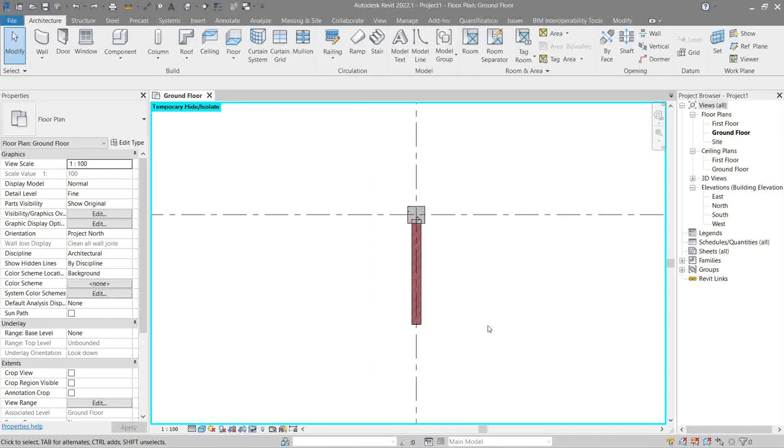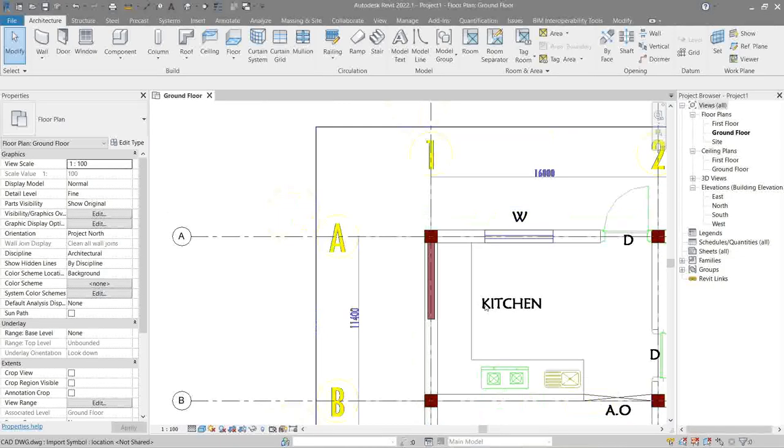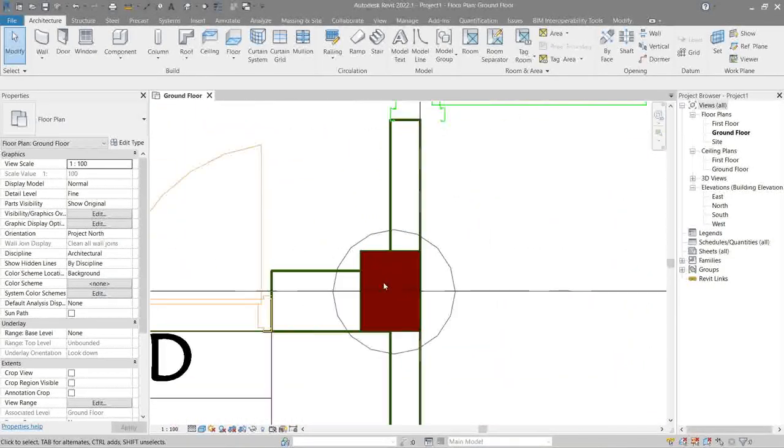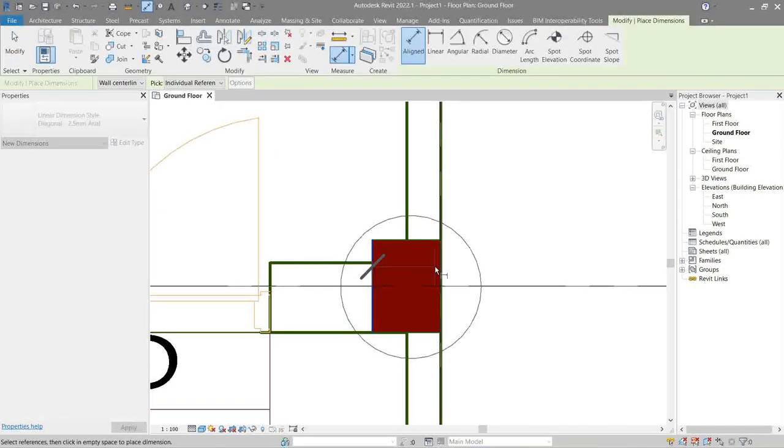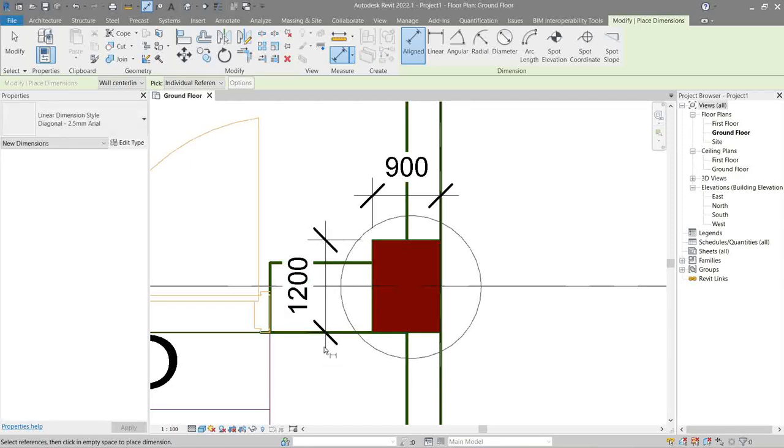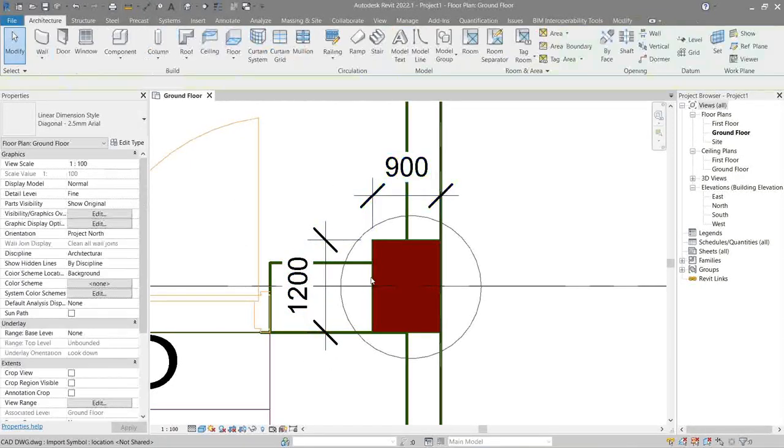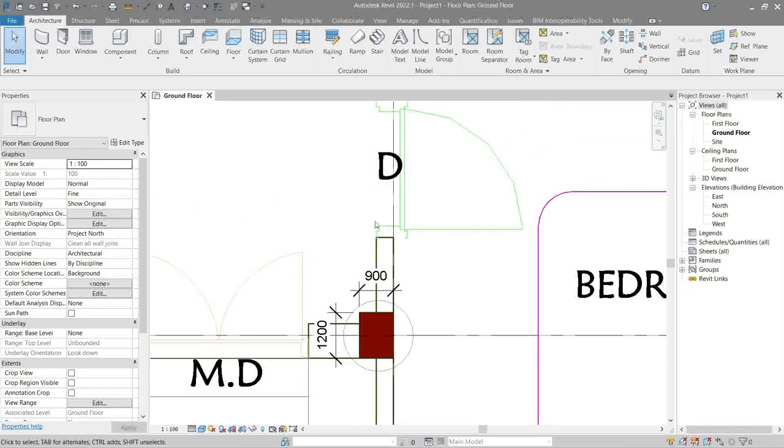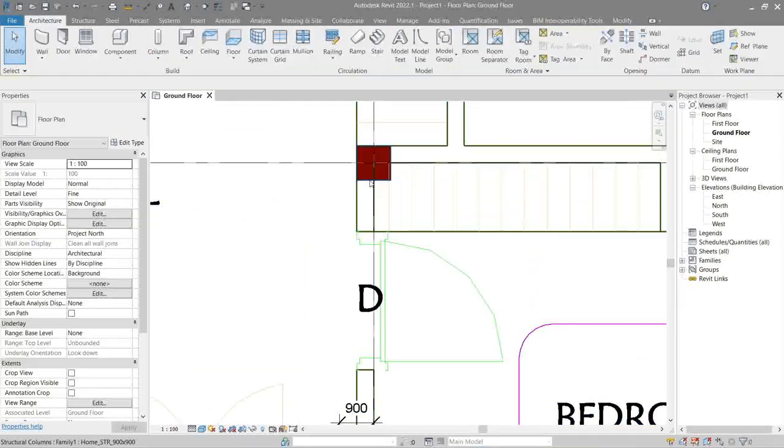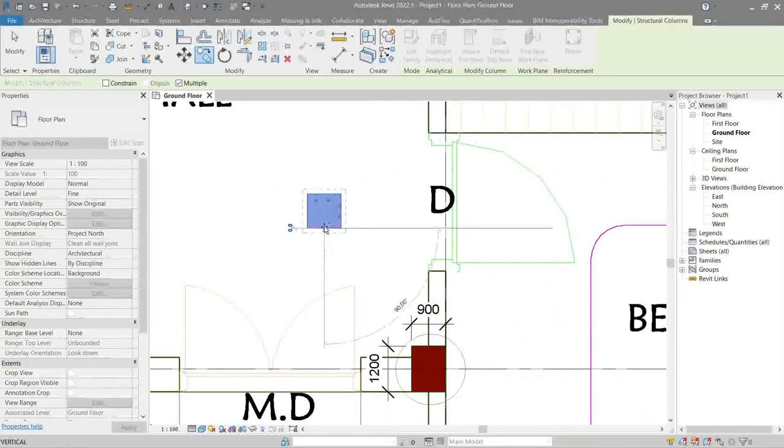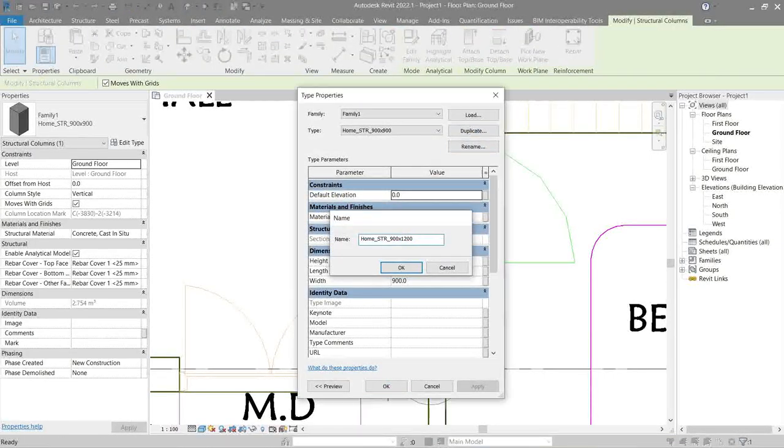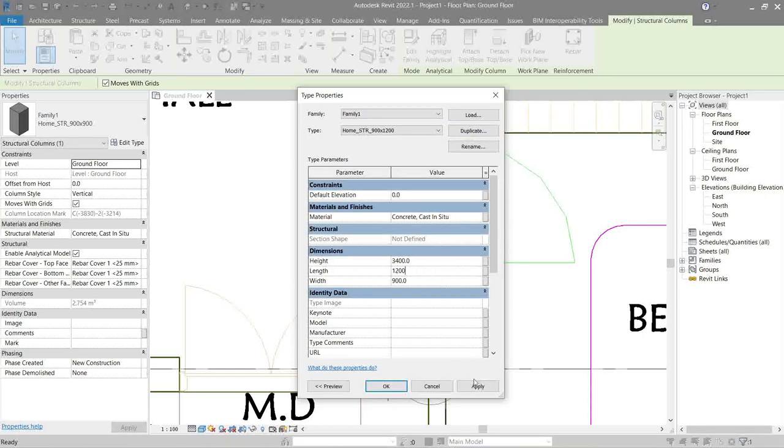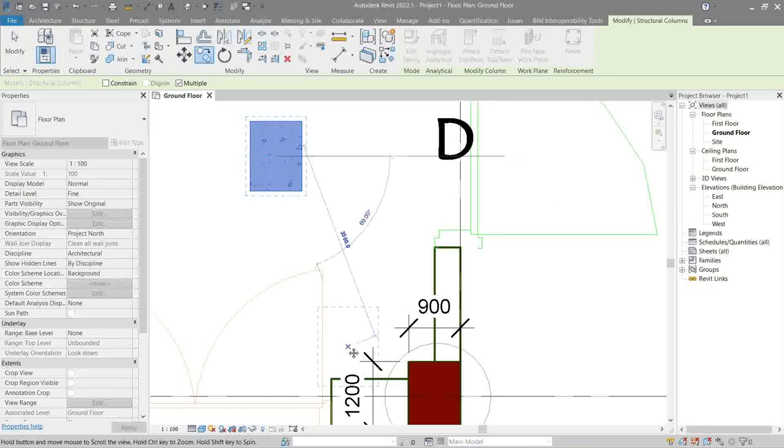Now let's look at our CAD link again. This is not a 900 by 100, let's check. Okay, all right, it's 900 by 1200, so let's make a new column. There we go.